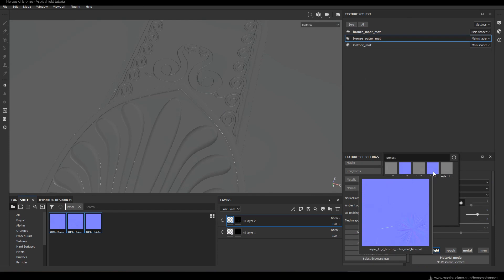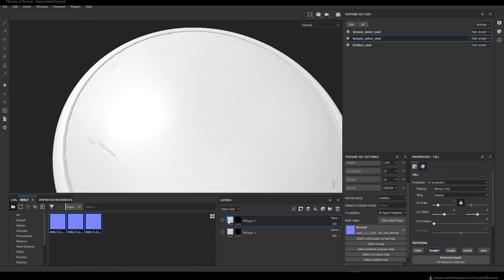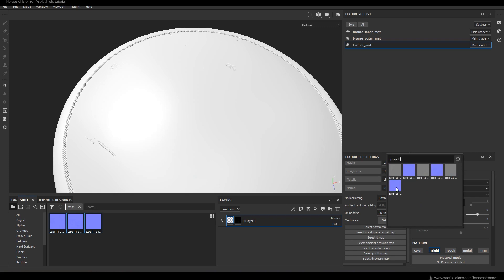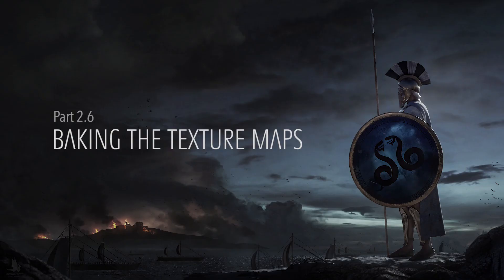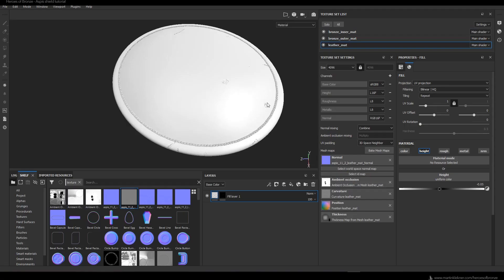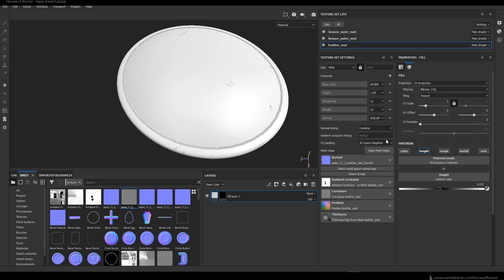You can now disable your height information that we created in the previous section.